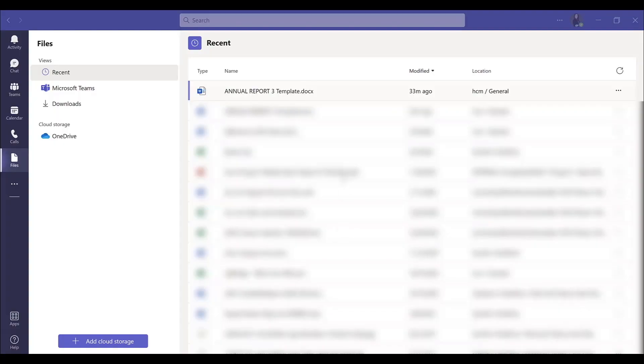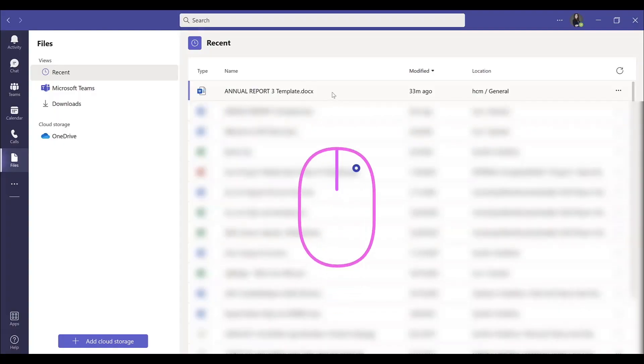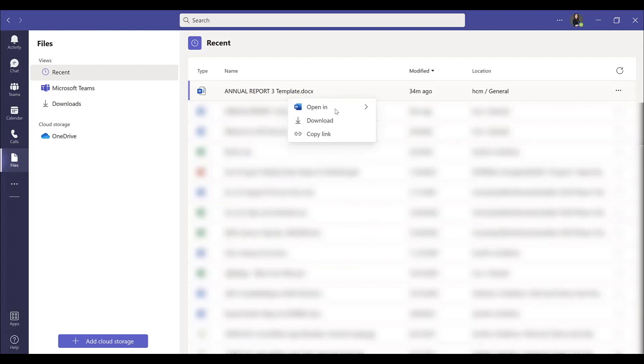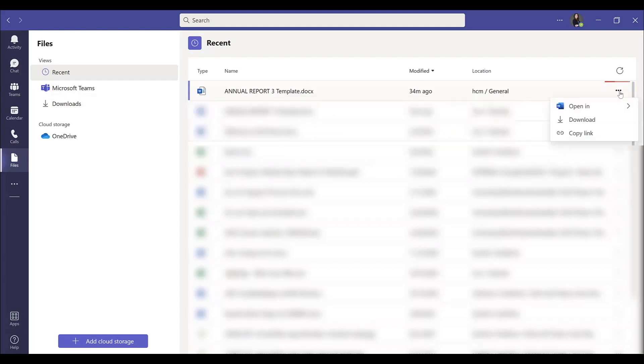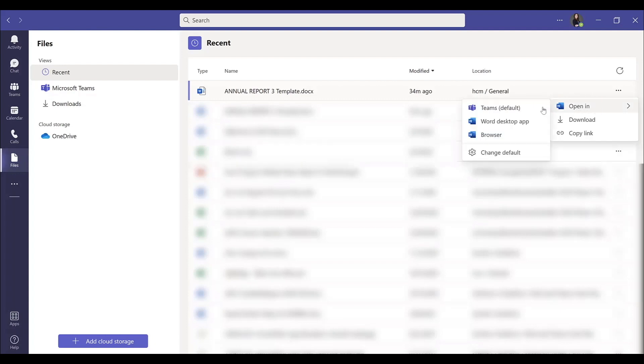Navigate to the file we want to open. We can either right click, hover over open in, and select one of our options from there, or we can come over to the three-dot menu on the right-hand side, hover over open in, and our options pop up here as well. Let's select open our file in Microsoft Teams.